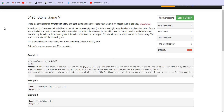Hello everyone, welcome back to LeetCode. On this channel we discuss problems which are frequently asked in programming interviews. Today we are here with a problem called Stone Game 5. First of all, let us try to read the problem description and understand the problem.